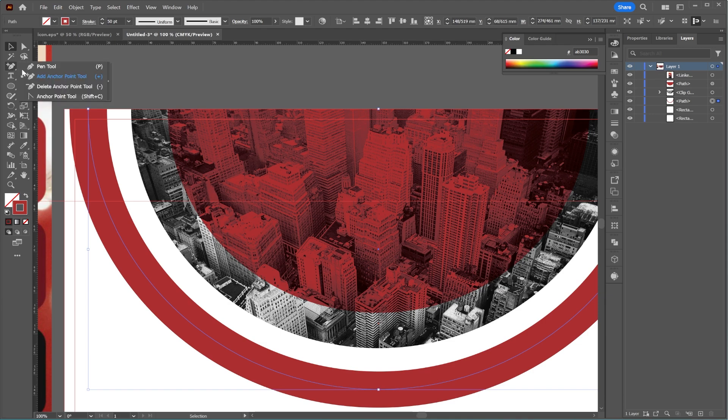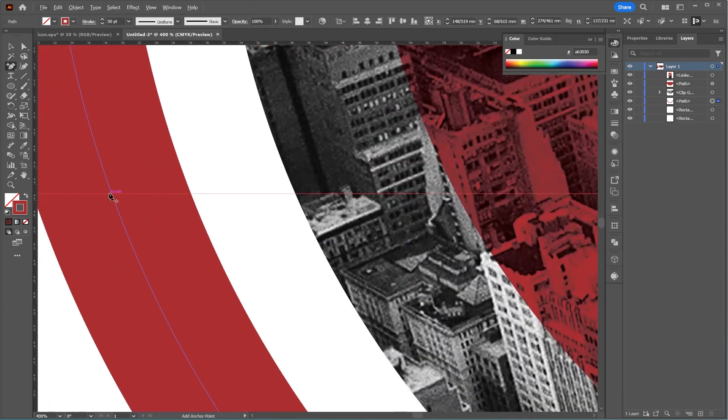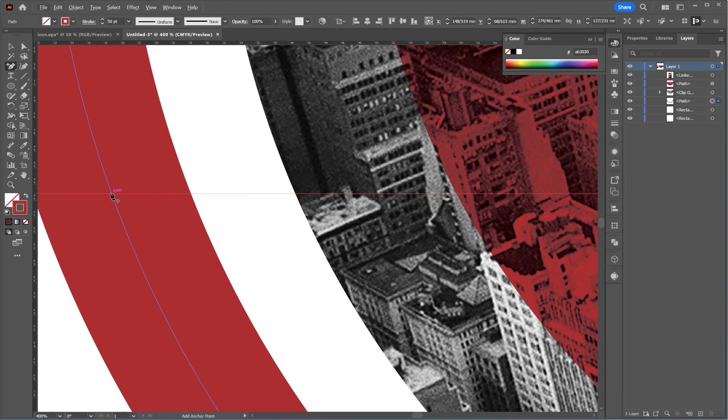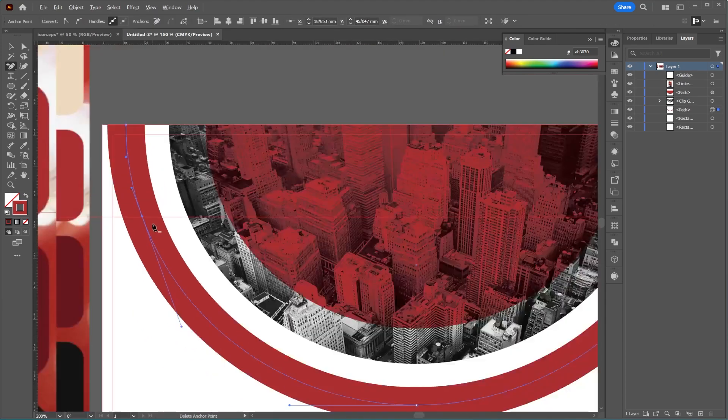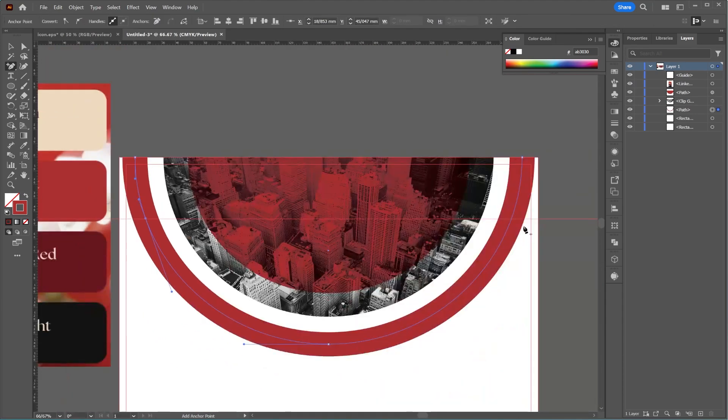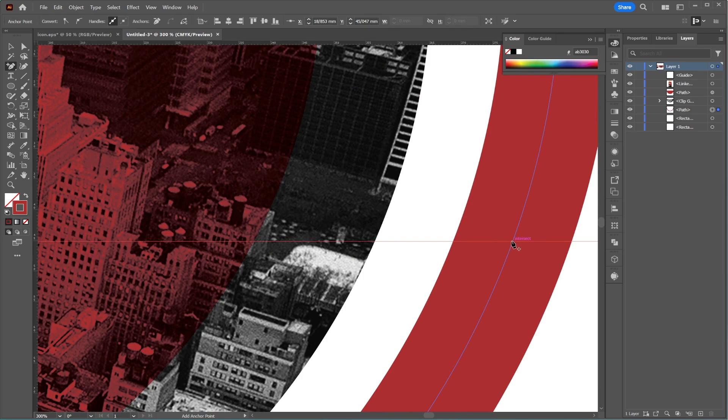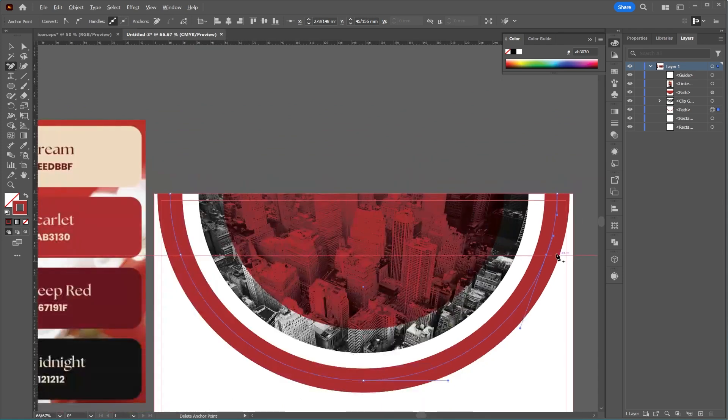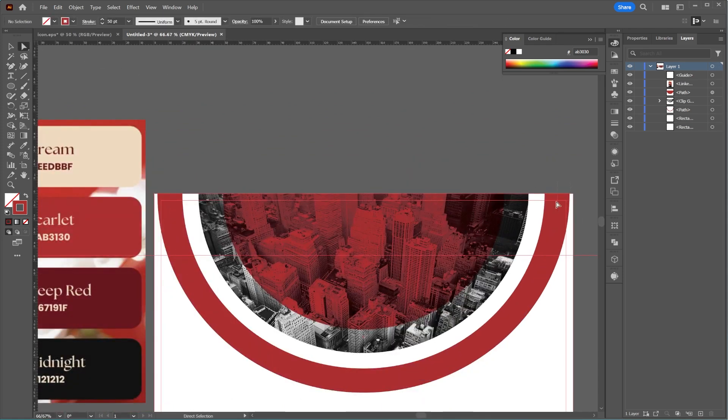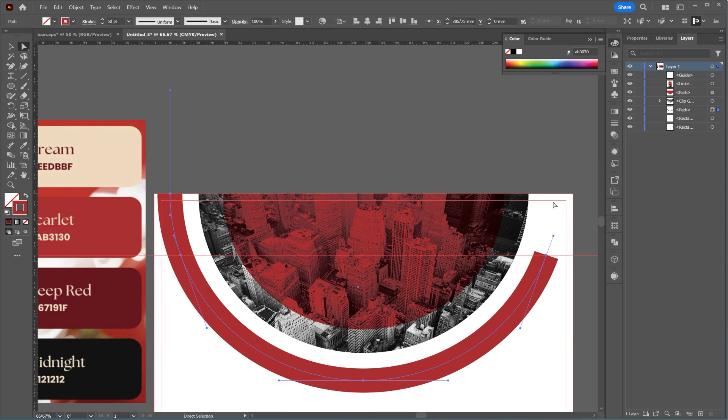Then, use the Add Anchor Point tool to add points to the circle. Use the ruler to ensure you divide the circle into equal parts. After that, use the Direct Selection tool to delete the excess parts.